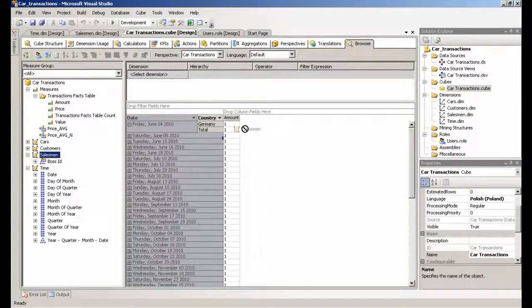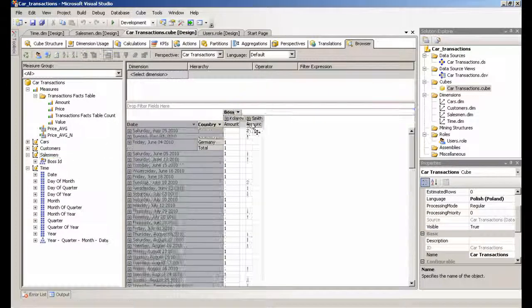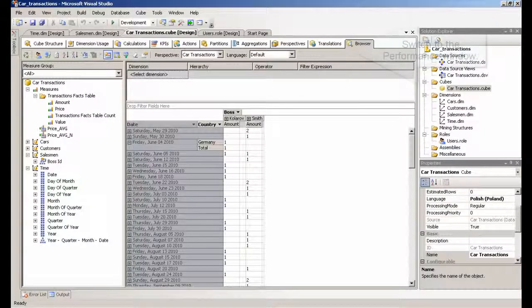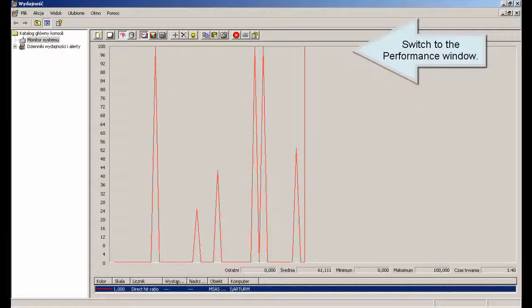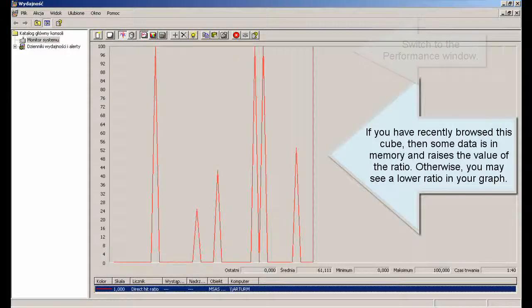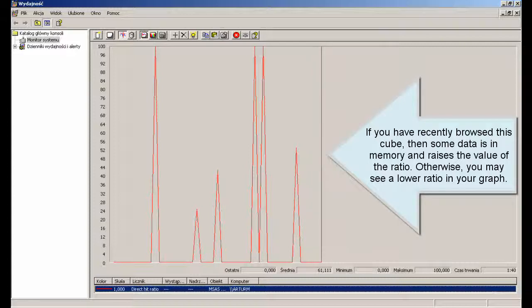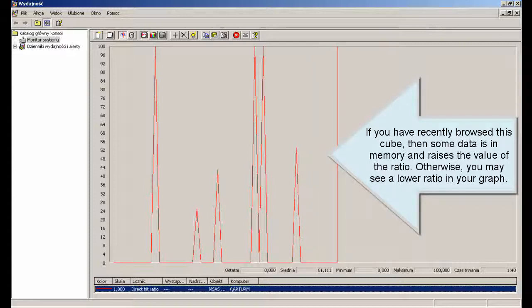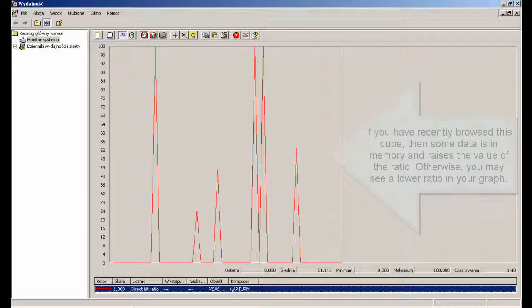Switch to the Performance window. If you have recently browsed this cube, then some data is in memory and raises the value of the ratio. Otherwise, you may see a lower ratio in your graph.